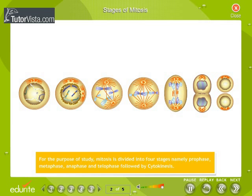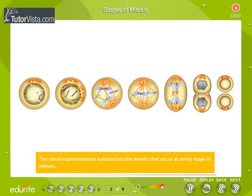For the purpose of study, mitosis is divided into four stages, namely prophase, metaphase, anaphase, and telophase, followed by cytokinesis. The visual representation summarizes the events that occur at every stage of mitosis.